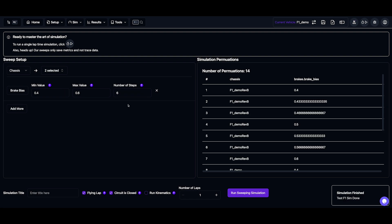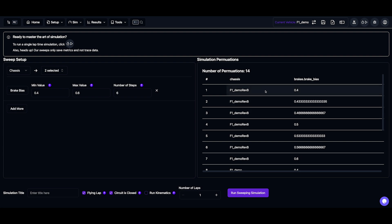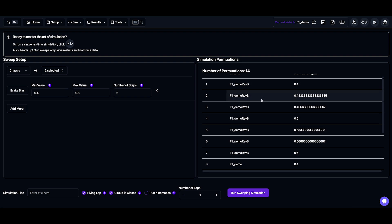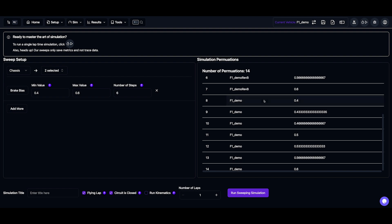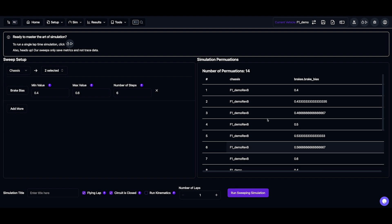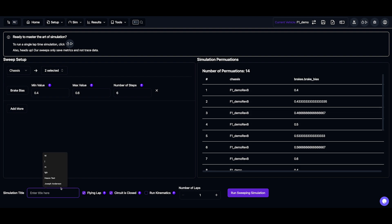So now we can see all the different simulations here, and we can also see our other QSS is just finished. So this is going to run 14 different permutations, and these are all the different permutations. So we'll type in a name for that, and we'll run that.